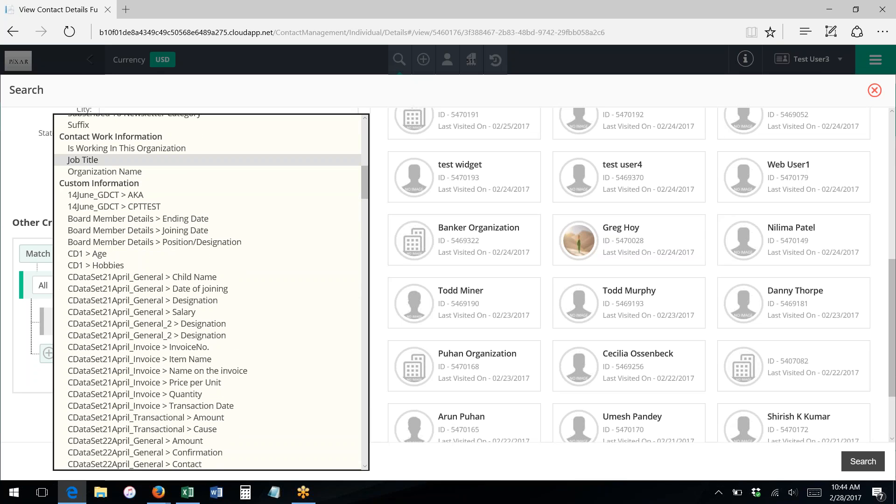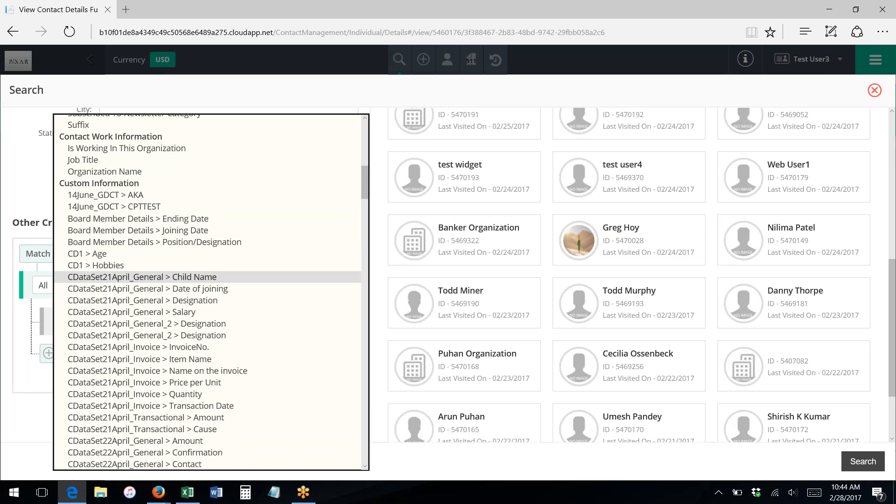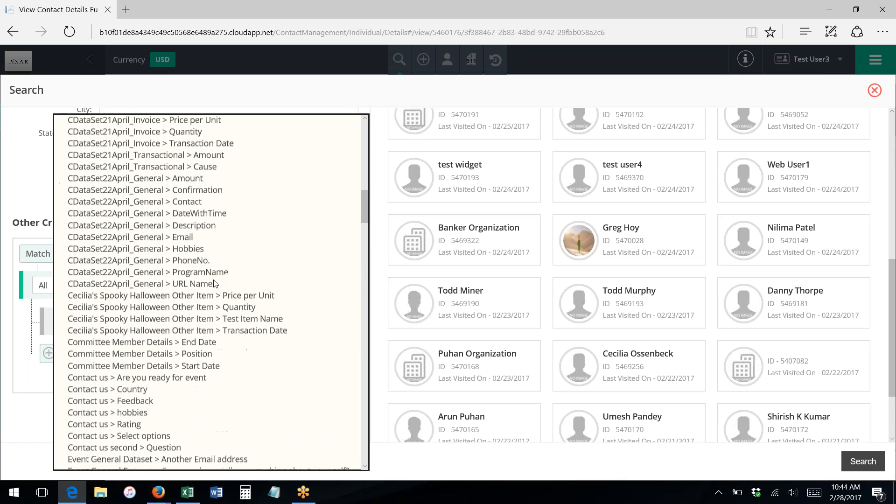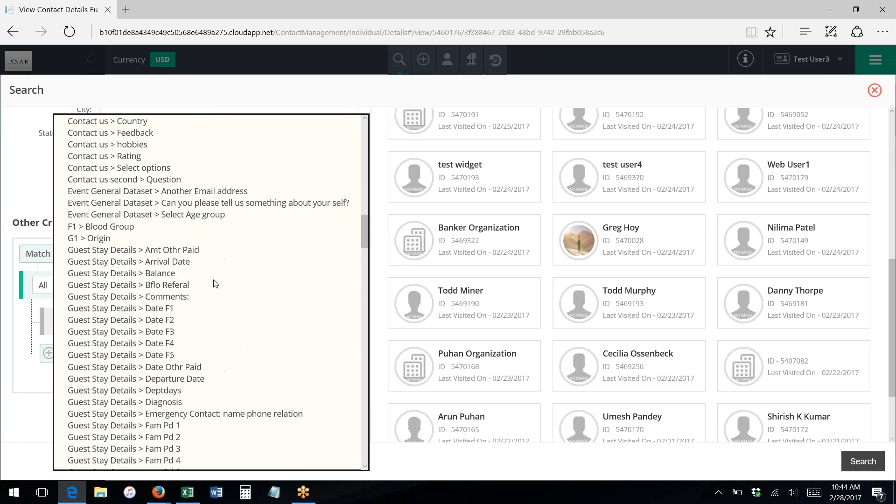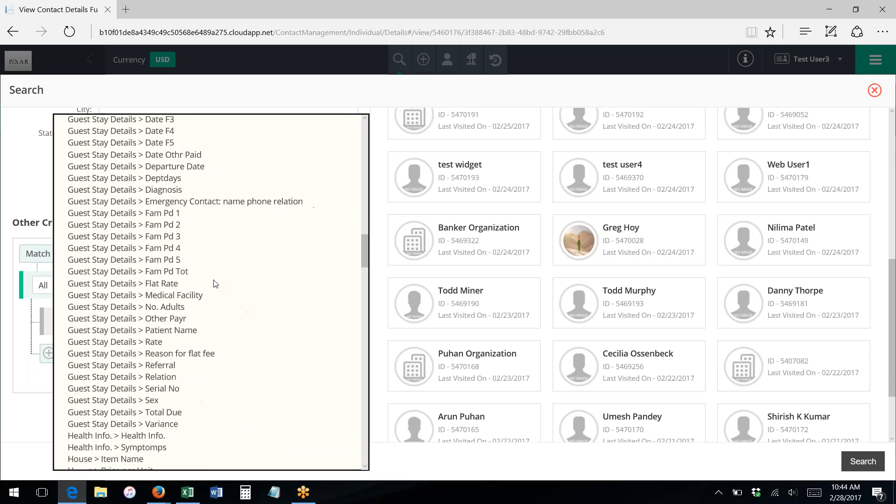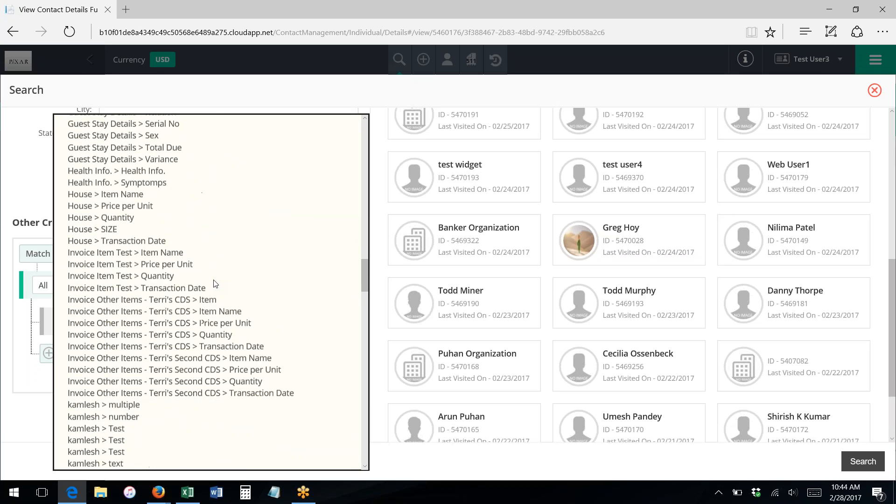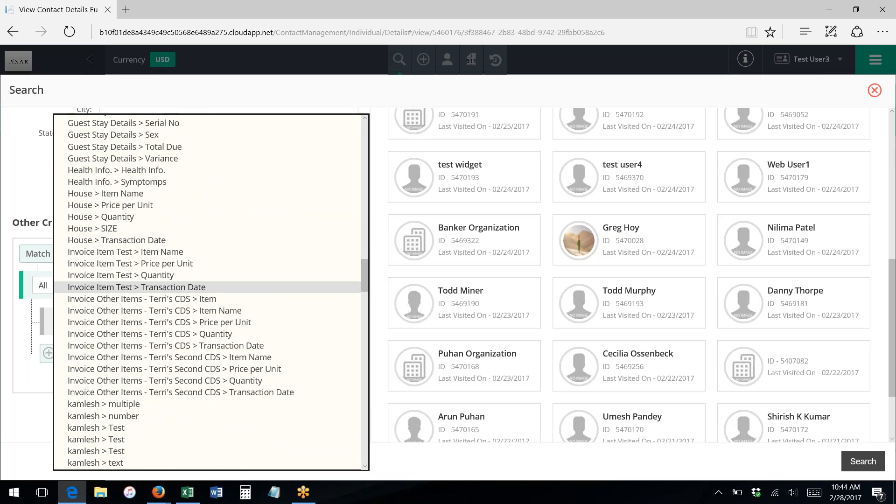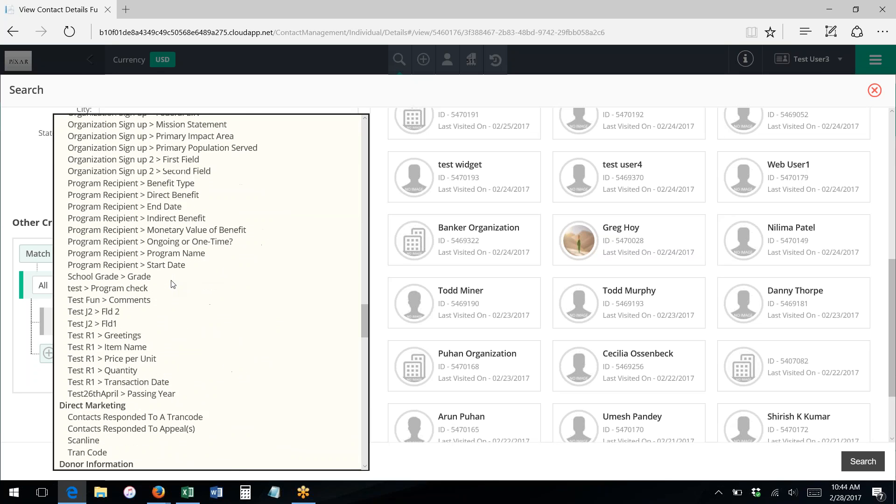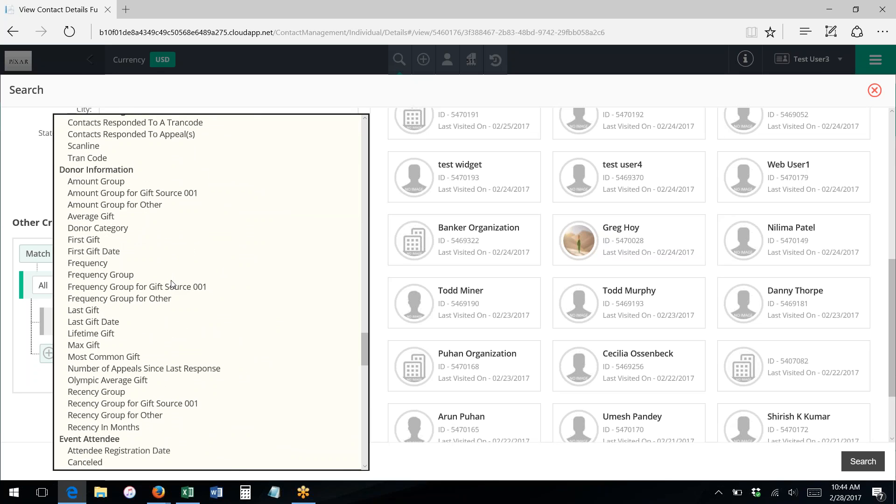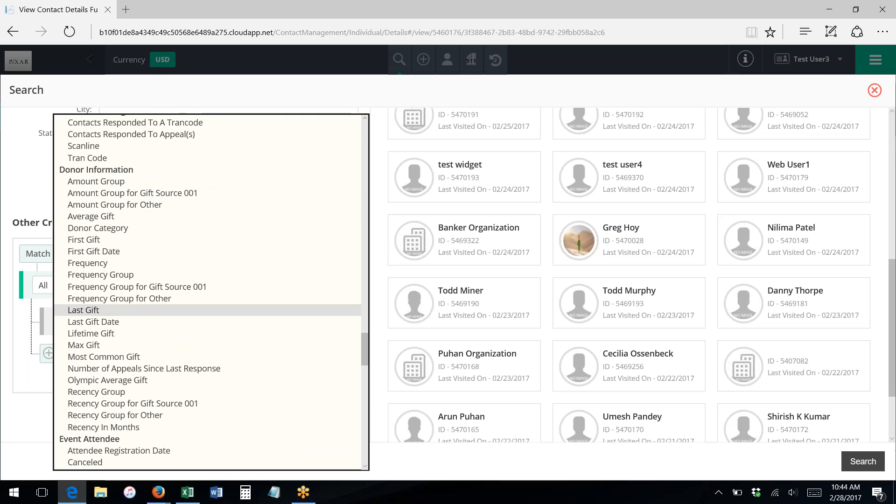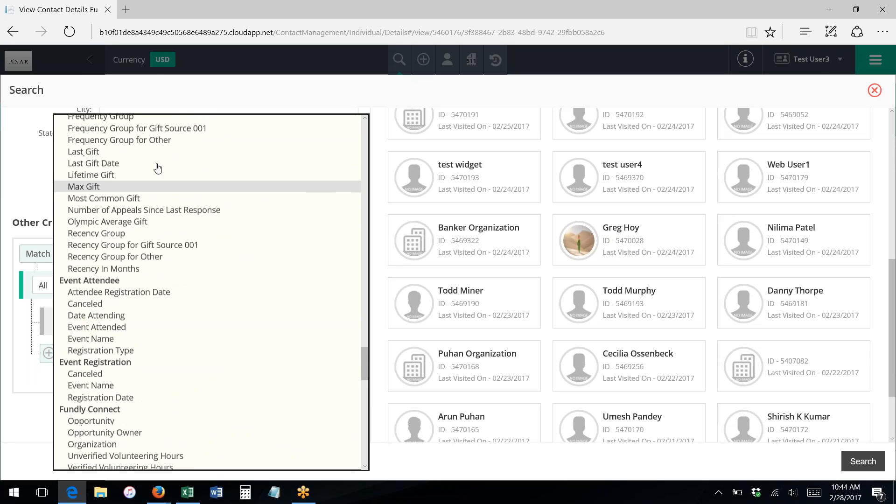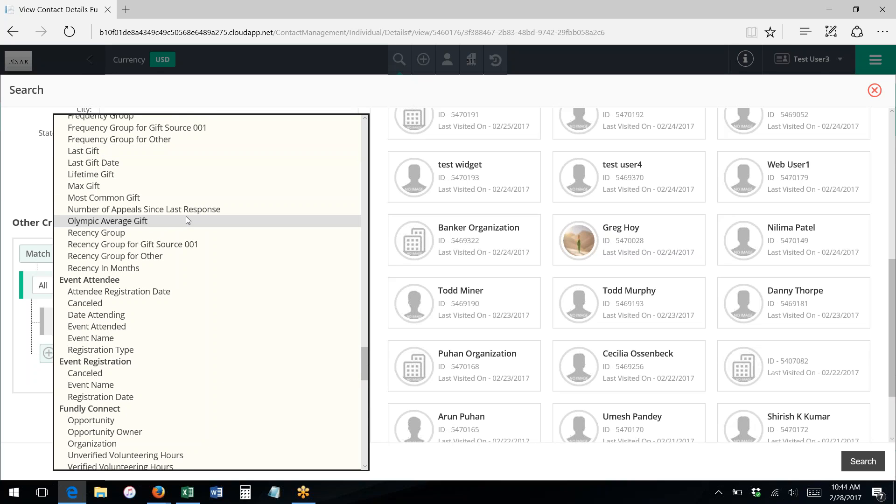Their work information. We can search on custom data sets. So if you have information on a custom data set, you can search based on criteria related to that. Donor information, including their frequency and how much they've given, and search on specific donations—donation made in a certain date range or a certain amount.